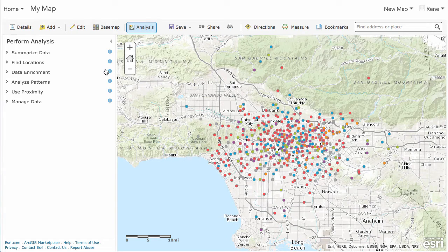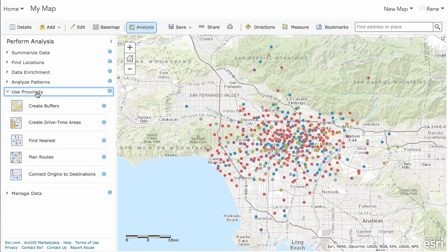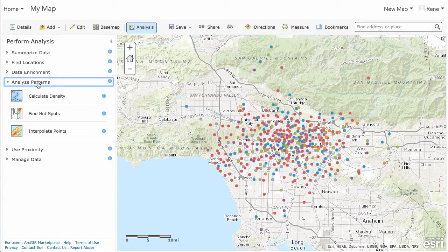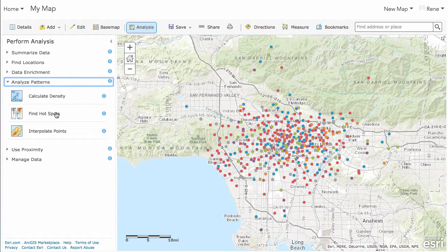You have a lot of different options when you want to perform analysis. There's managing data if you want to dissolve some boundaries or extract some data. There are proximity tools for creating buffers and drive time analysis. And there's analyze patterns — I think we used that when we uploaded the GeoJSON data of bars into ArcGIS Online, and I believe we did the find hotspots or calculate density to find where the most dense bar locations were.